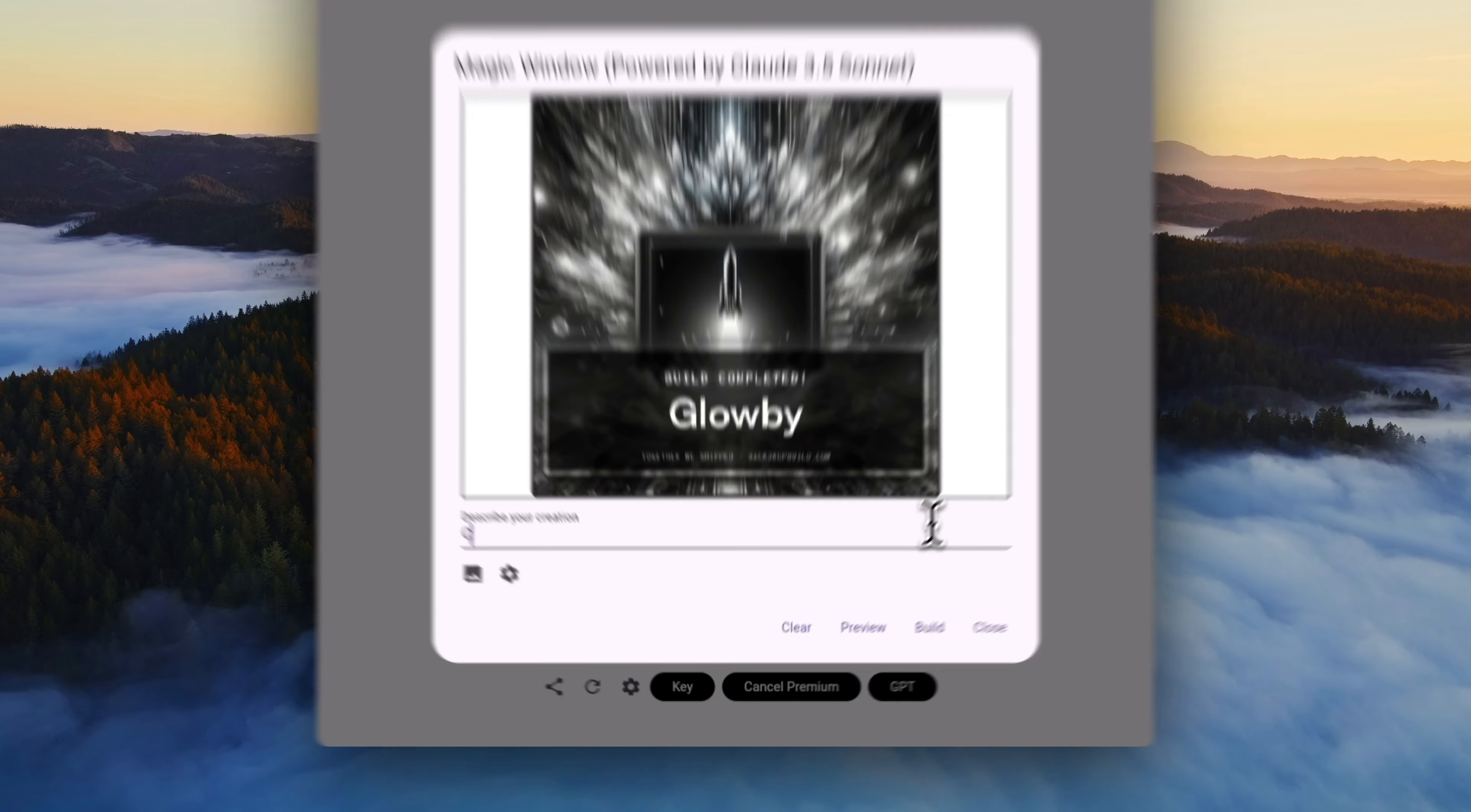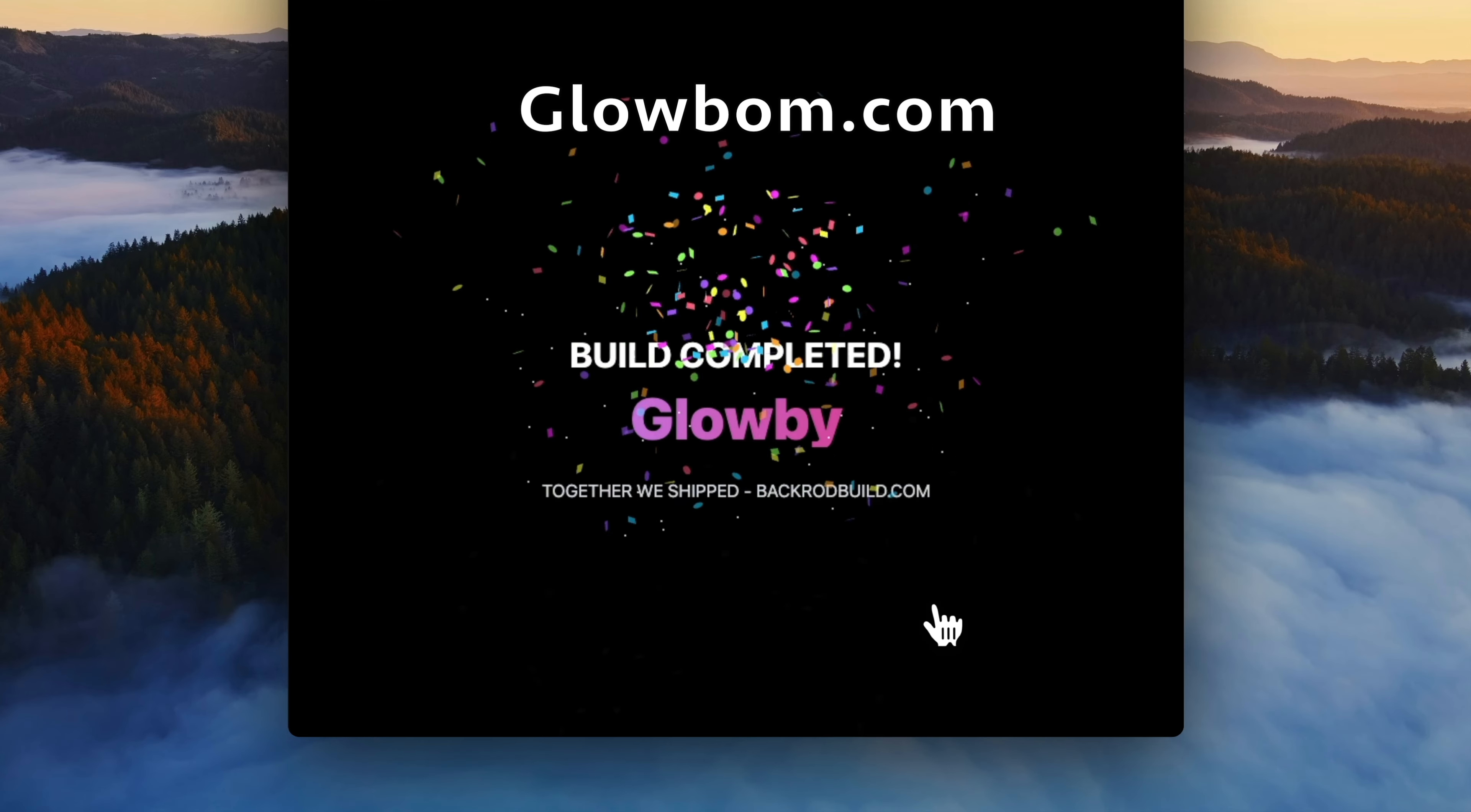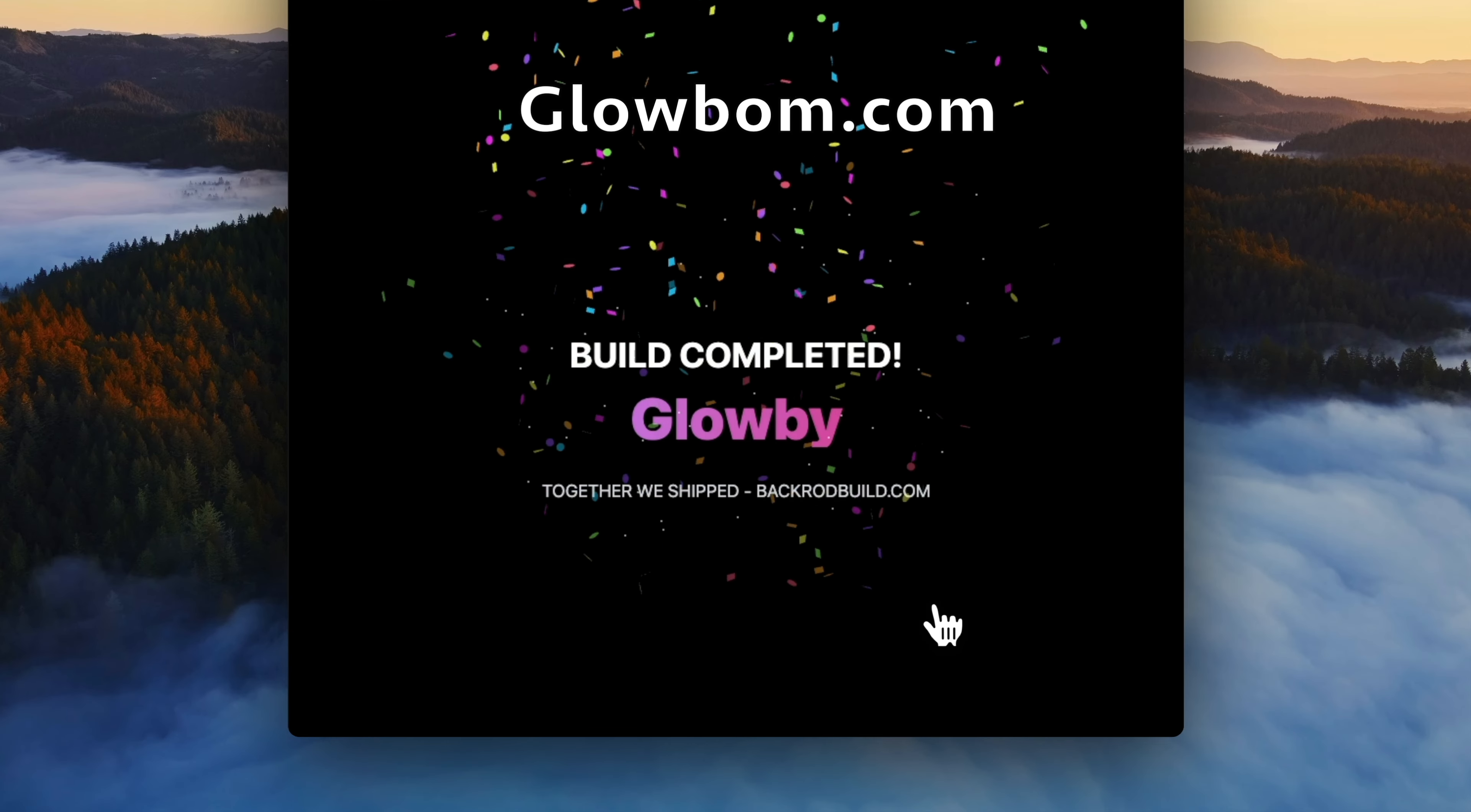Try out the first draw-to-code AI assistant Globby on Globom.com, build apps from doodles, export to any platform today.